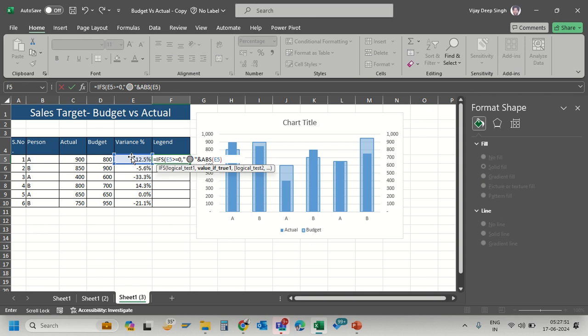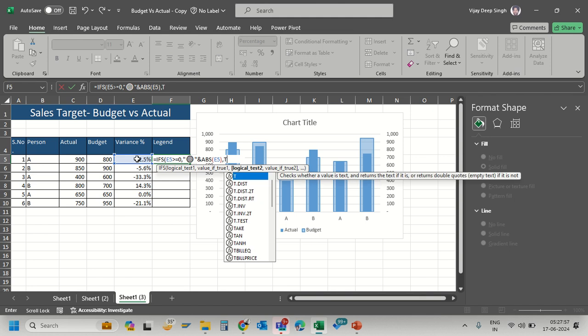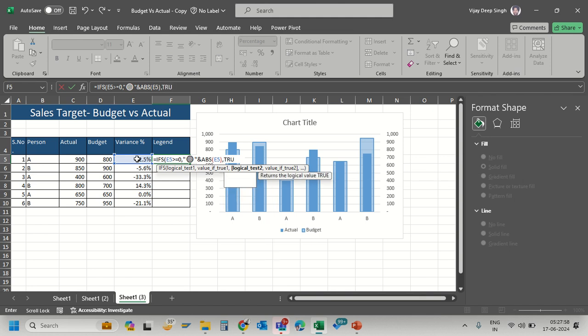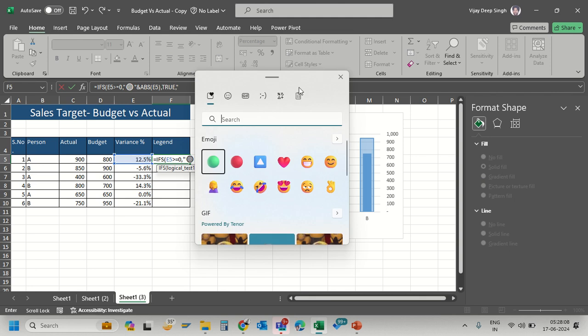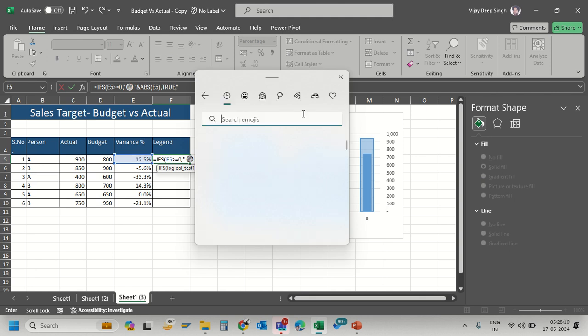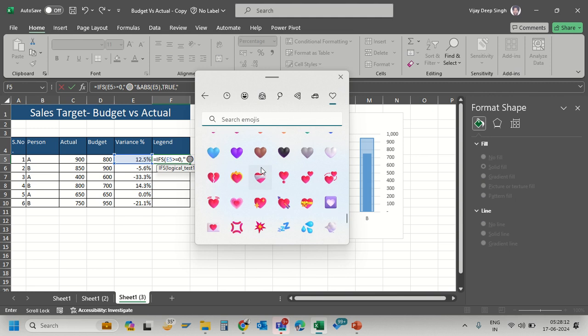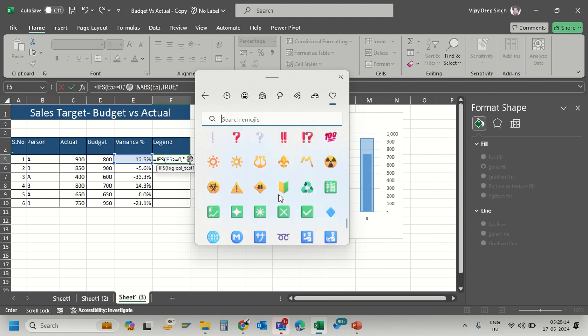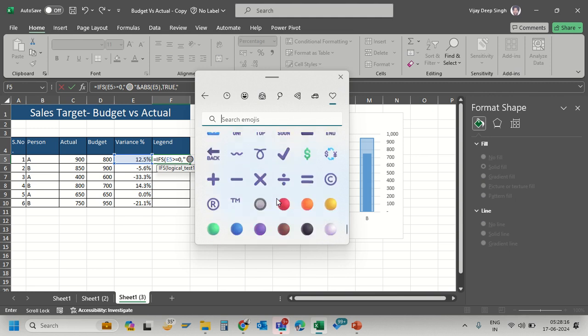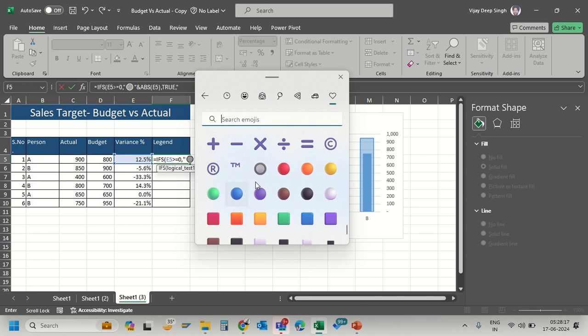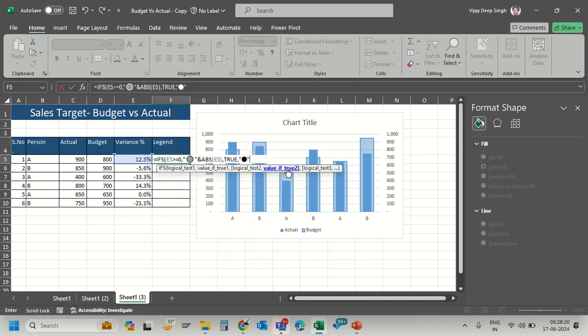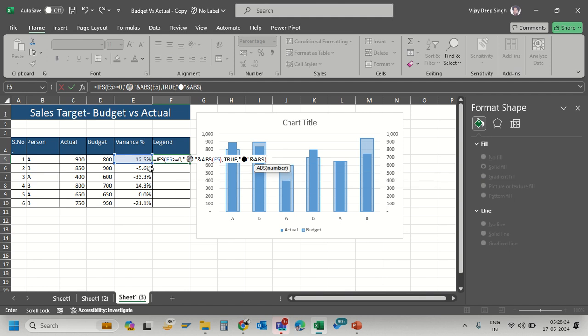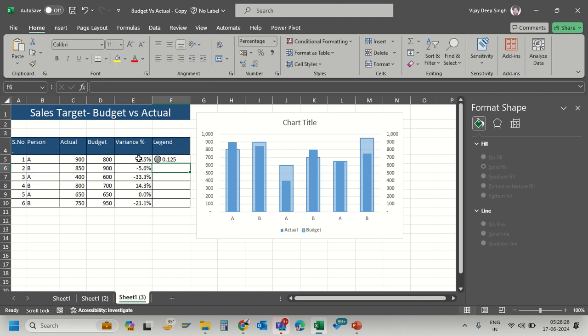For the second condition, if the value is less than zero, I want a red emoji. Press Windows + semicolon again and select the red circle. Then use ABS for the absolute value. This creates my label.